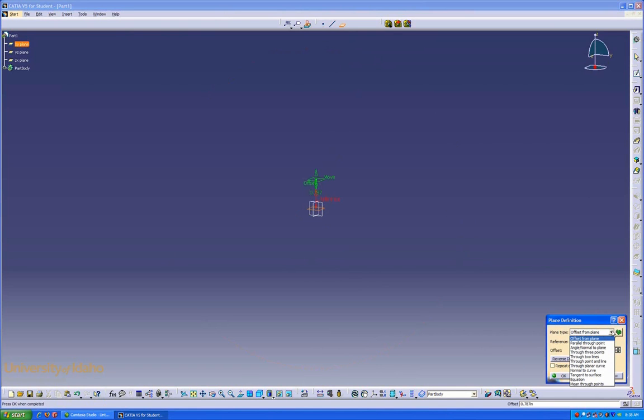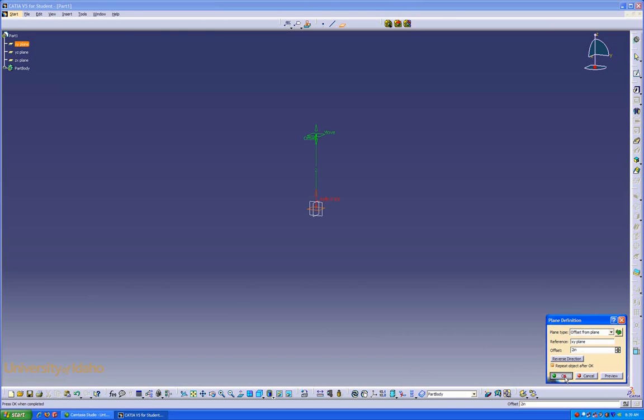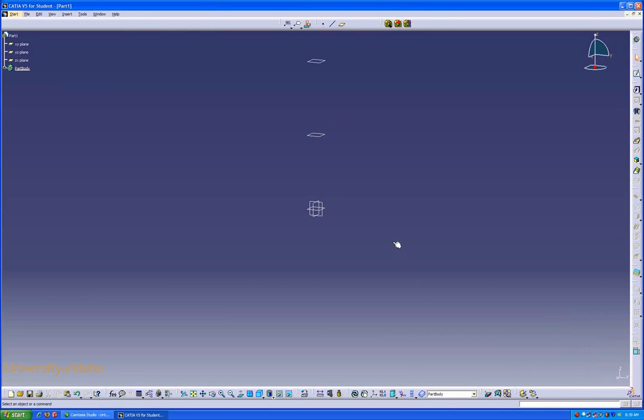We have many options for how we want it, but in this case, we'll do Offset from Plane by 2 inches. Check the Repeat object after OK, which means after I click OK, it allows me to repeat it. I just want one more time, and there we go.